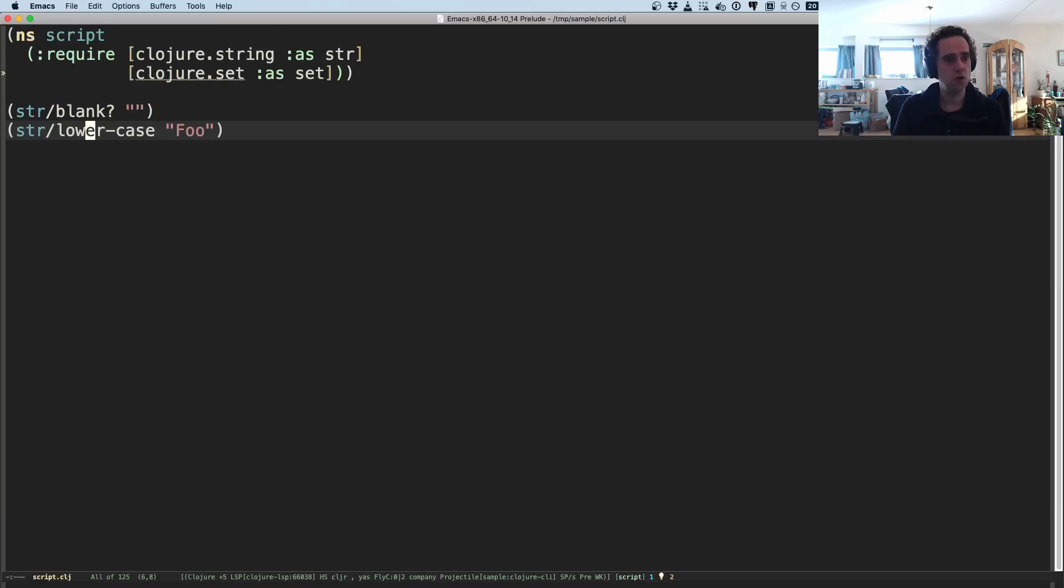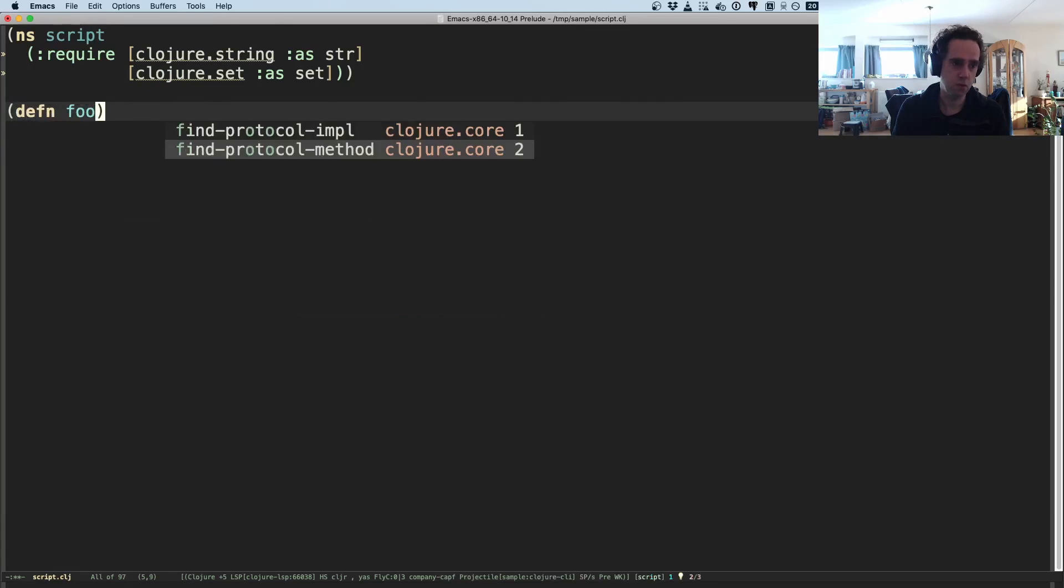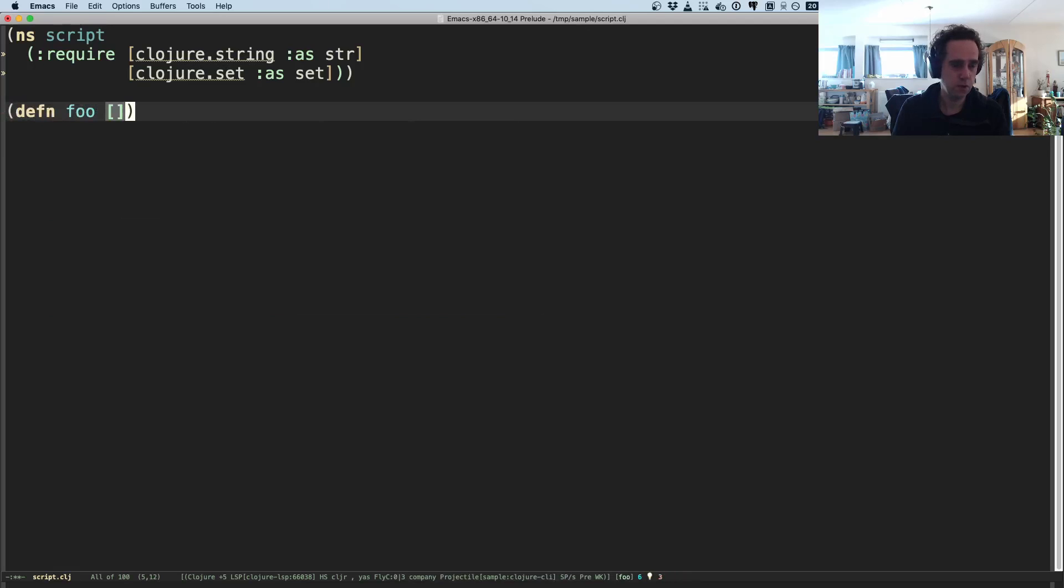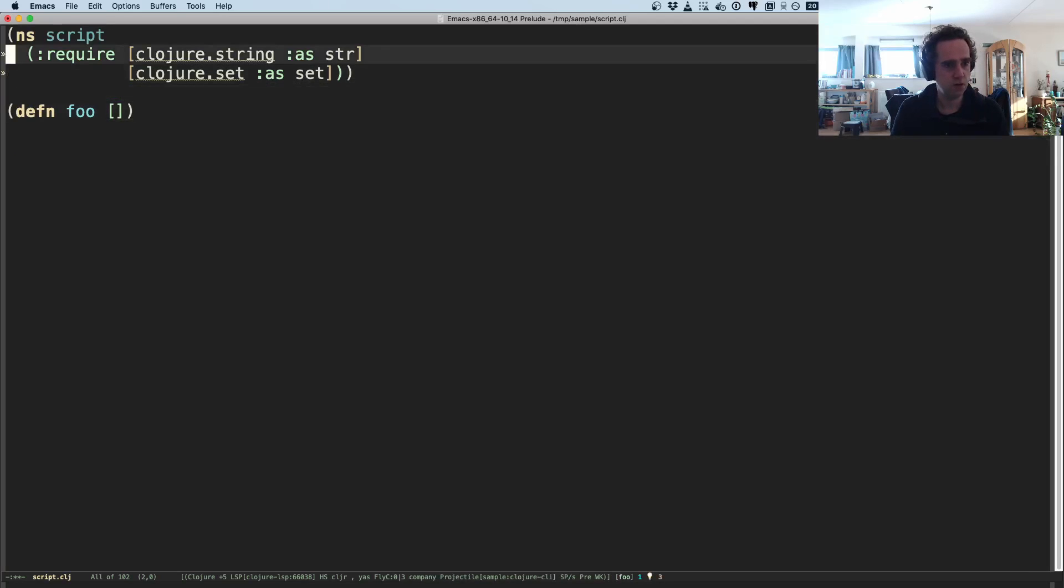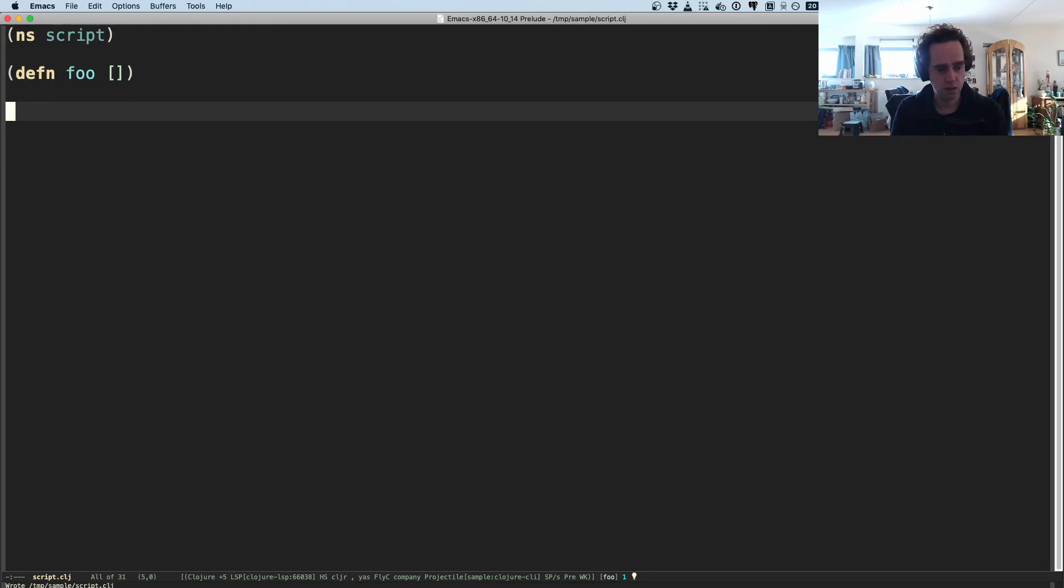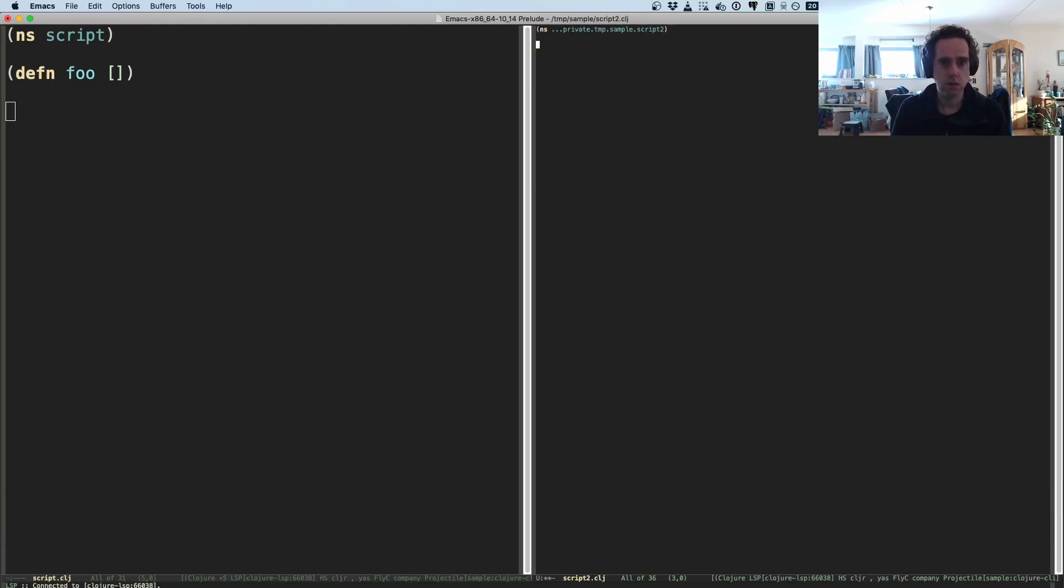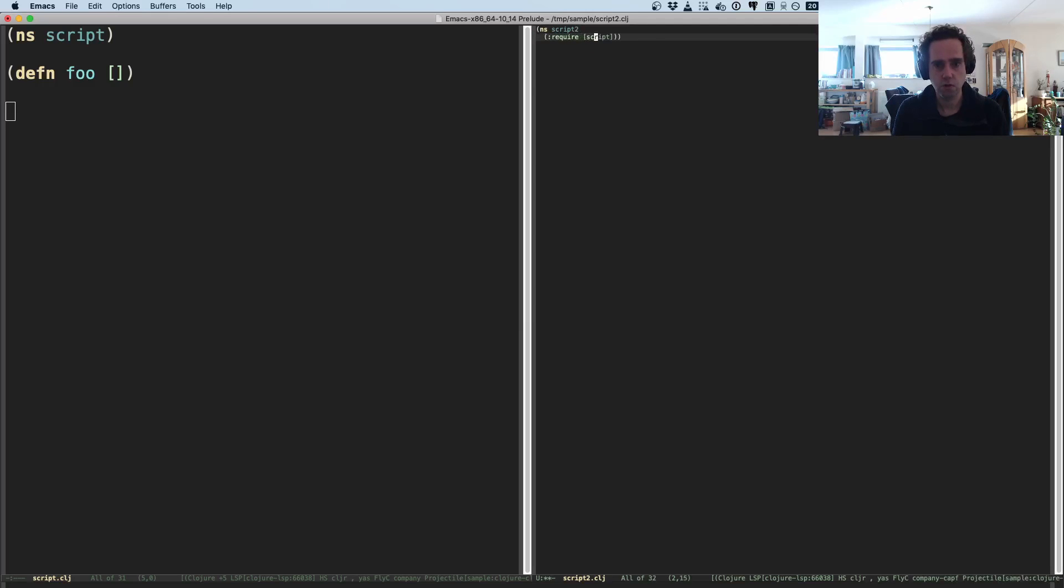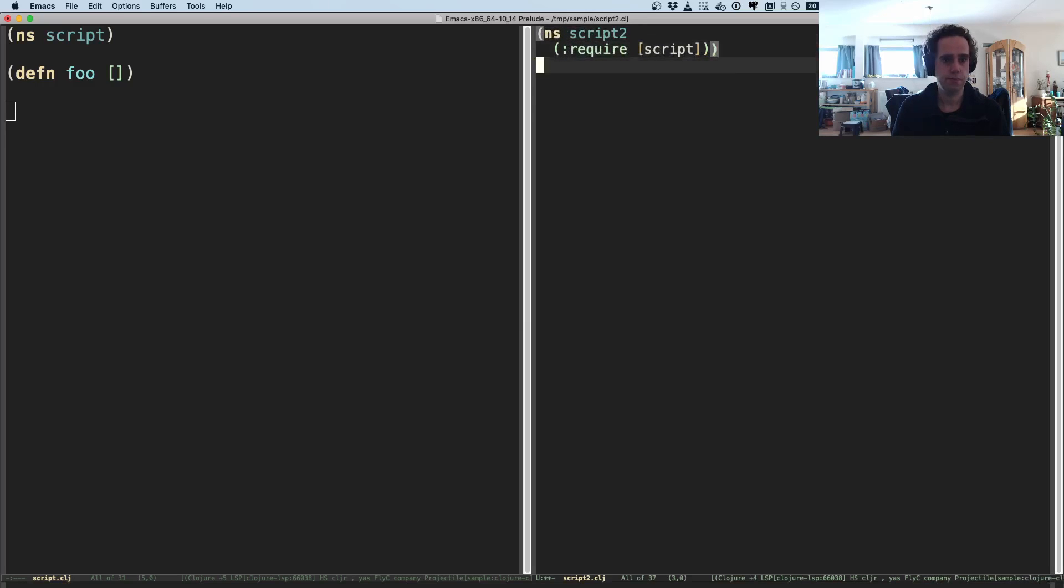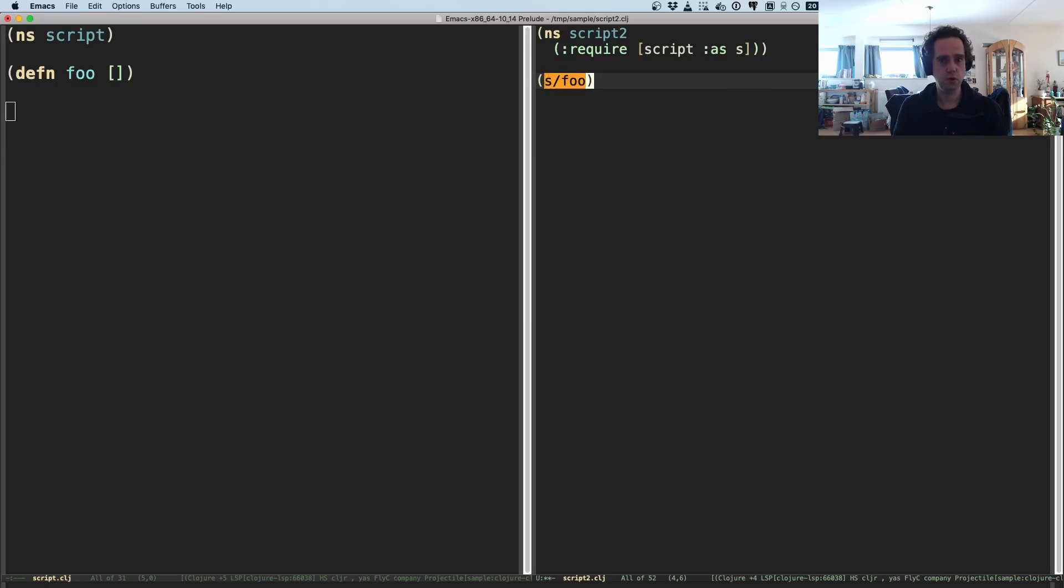So it took me to this function and I don't have a REPL running, so it's all done using static analysis, which is pretty cool because if your REPL tooling breaks for some reason, this all still works. So let's do defn foo. And now maybe in some other namespace, let's do sample.script2.